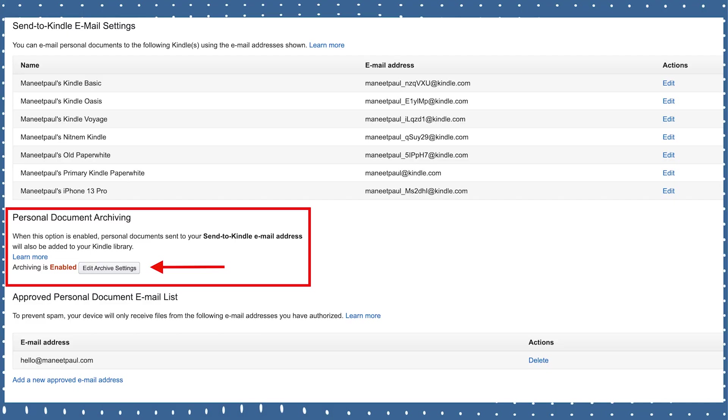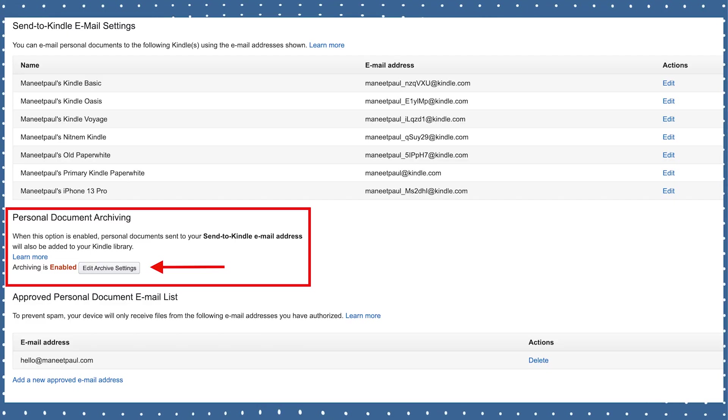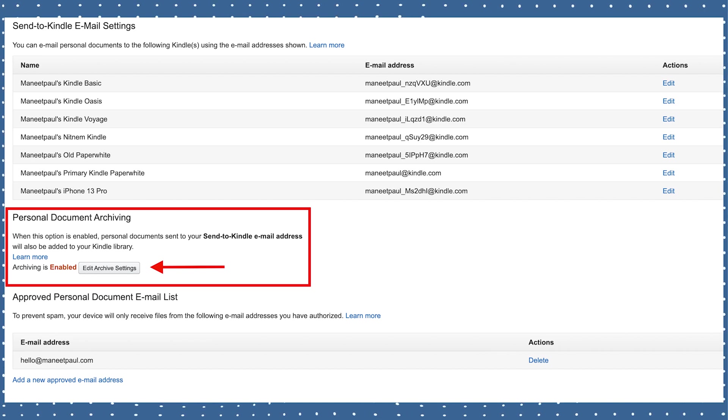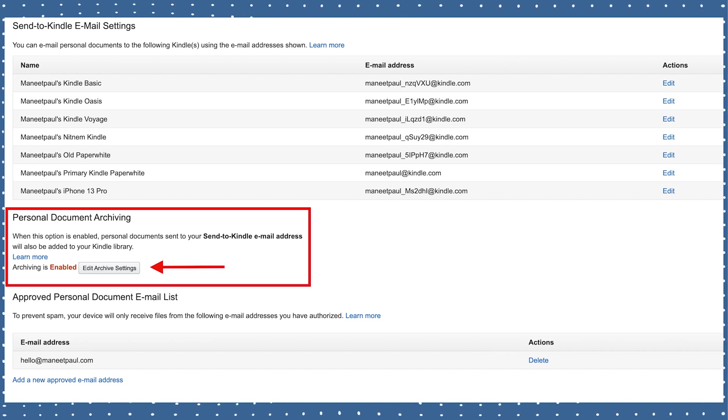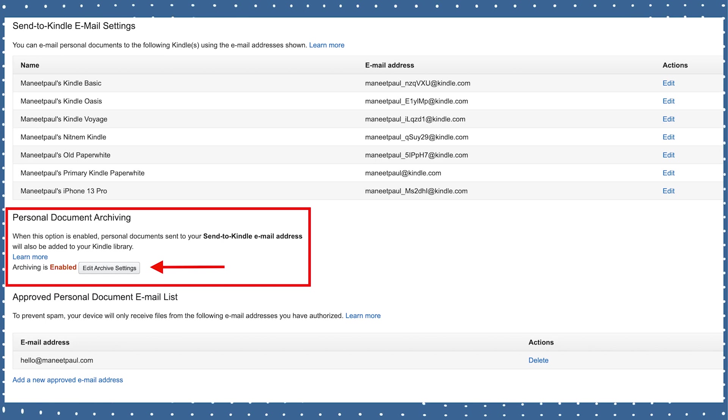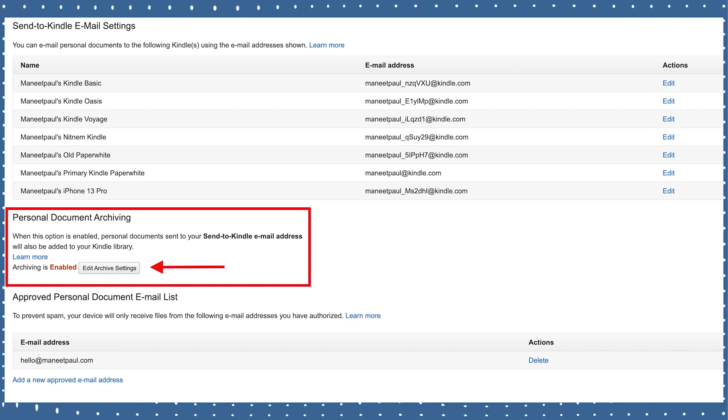If you don't want this feature turned on, it's very easy. Go back to the same section you were at for adding your email address as an approved sender. In that same section you'll see an option for archiving — just turn that button off and you won't have to worry about all your documents being saved in the Kindle cloud.